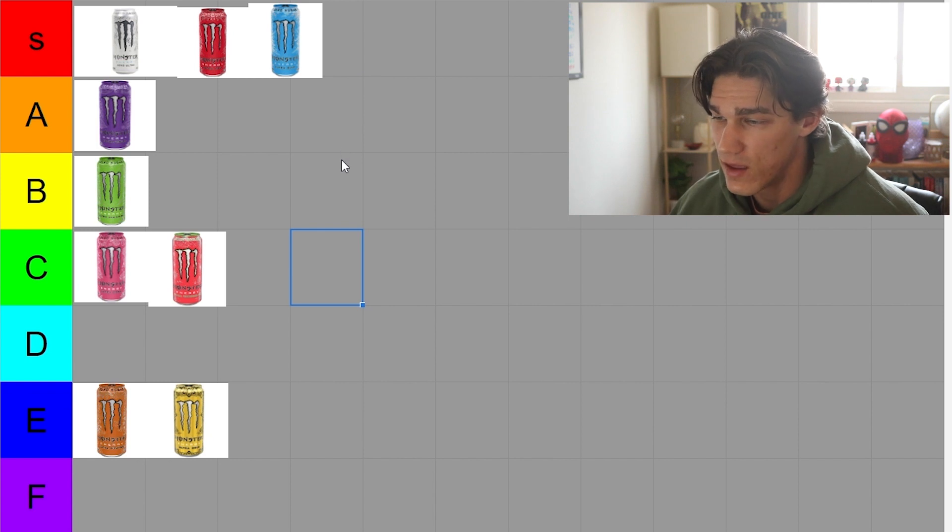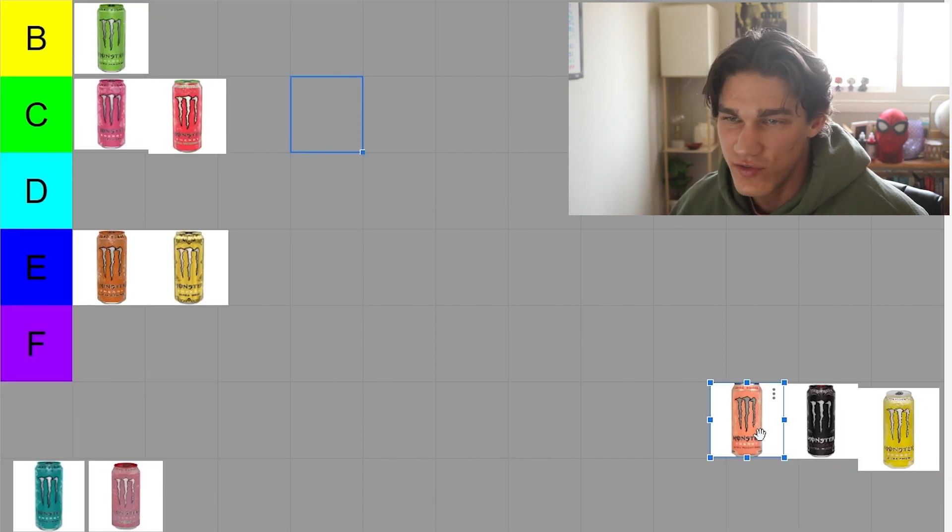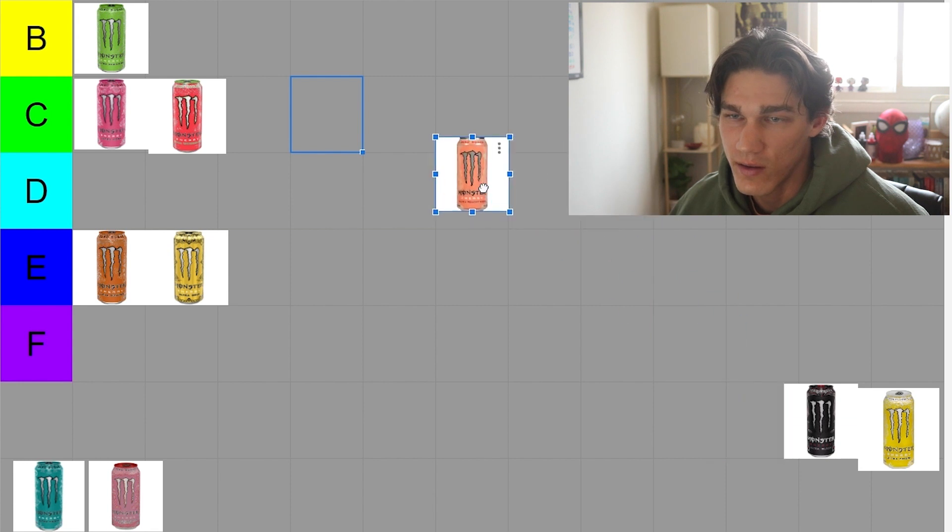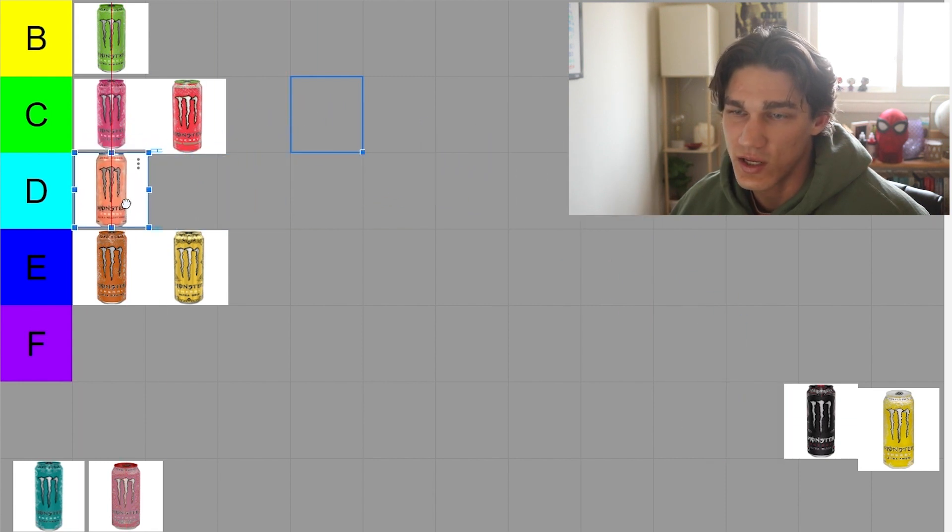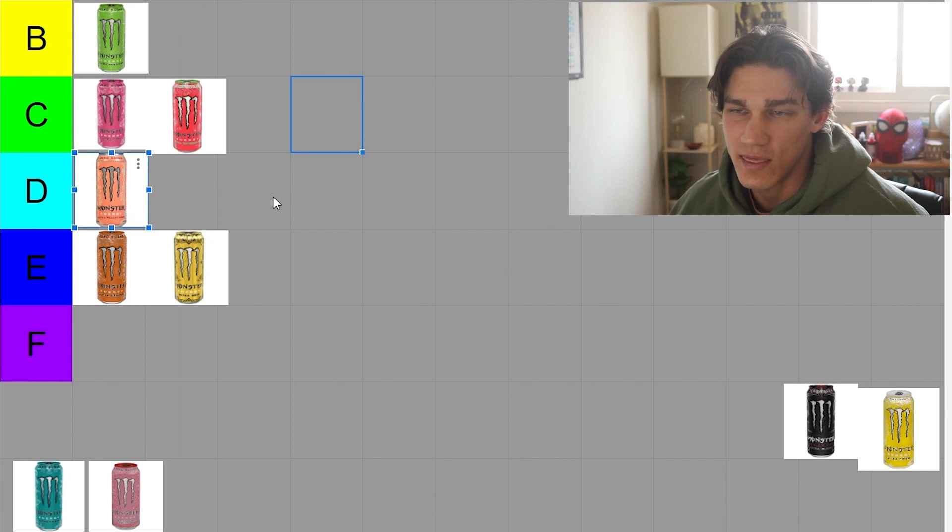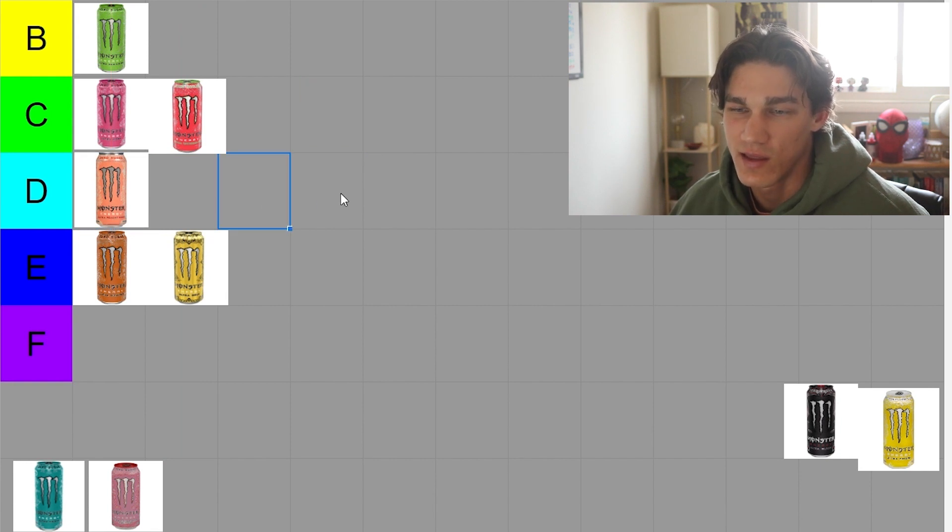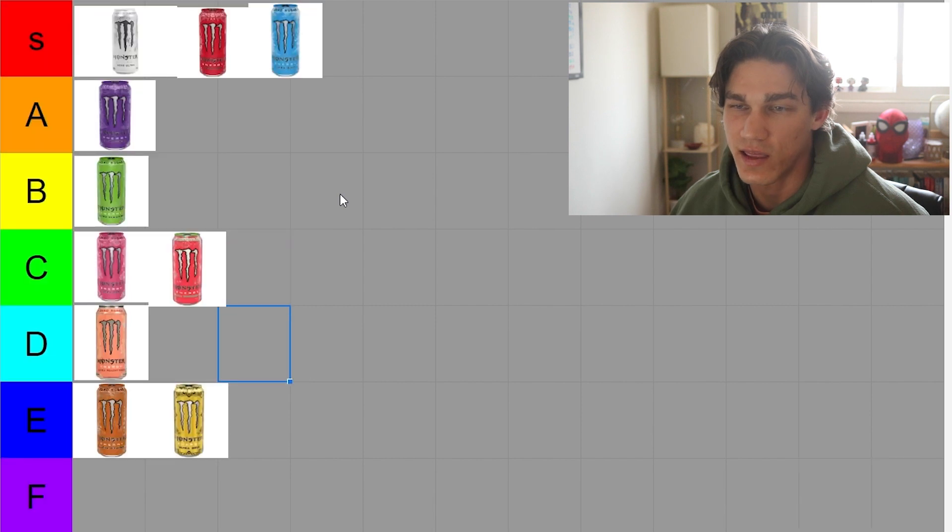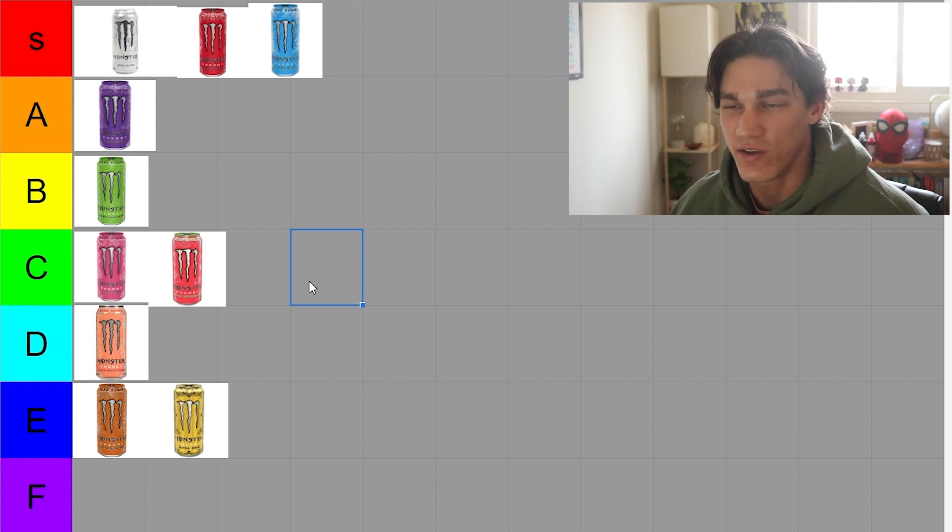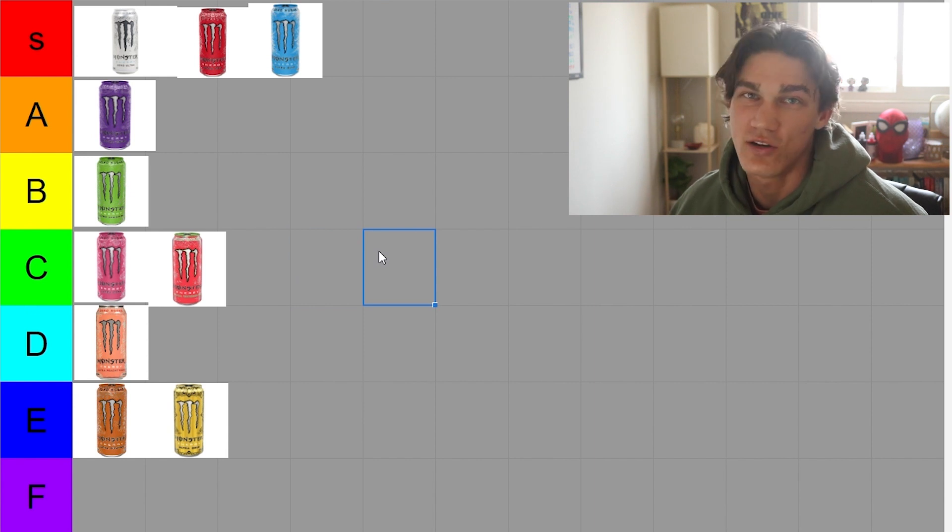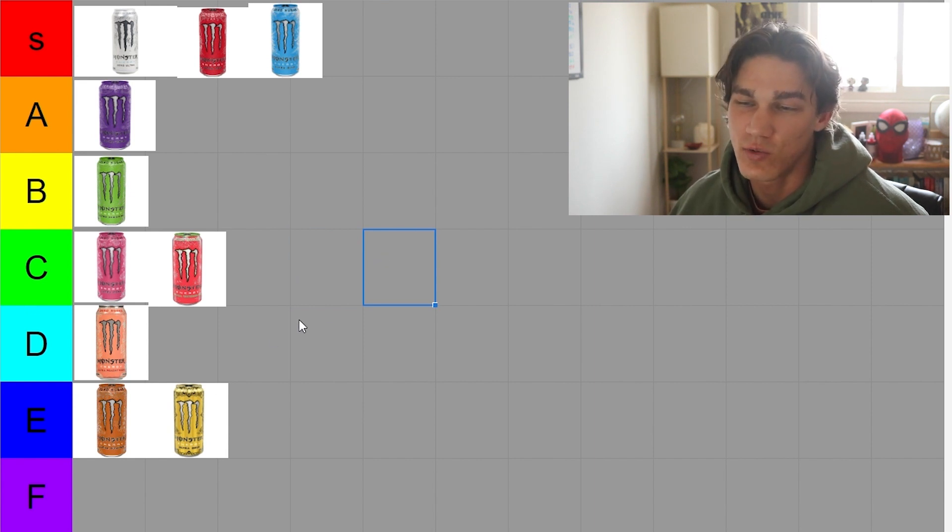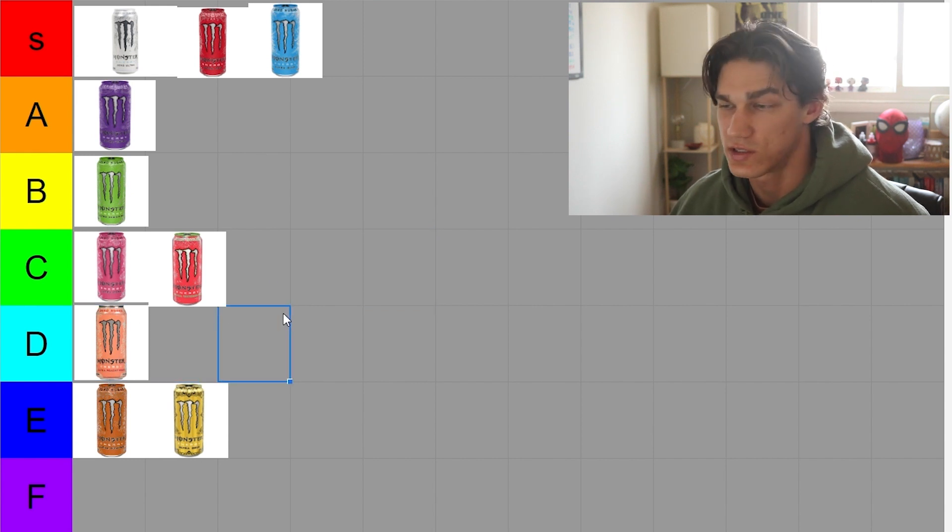And then we've got the peachy keen one. Not a huge peach fan, but I do think it's better than the orange and the gold so we'll put that in D. That one is something I feel like the D tier is like the last option for me. Anything below D tier is like I'm, even if it's offered I'm probably not going to drink it, like the orange and the gold probably not going to drink those ones. The peach one, if somebody offers it to me I'll drink it but it won't be my first choice.